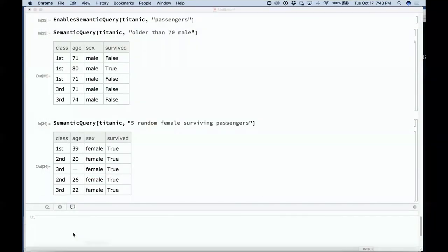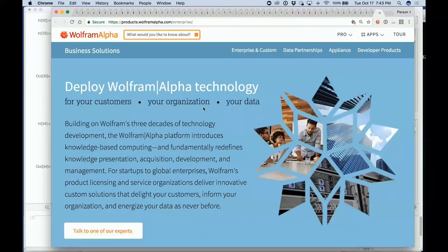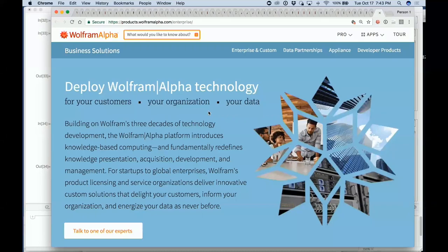That's a junior version of something we've been doing seriously for a while, which is enterprise versions of Wolfram Alpha. We have built custom versions of Wolfram Alpha for a bunch of large organizations, quite a few running in production right now inside systems that a lot of people use in the world.